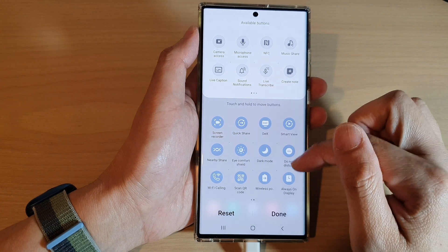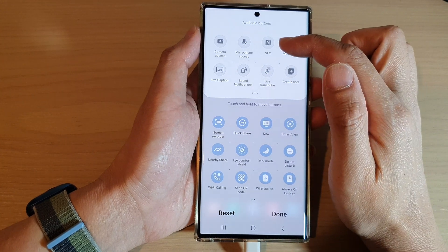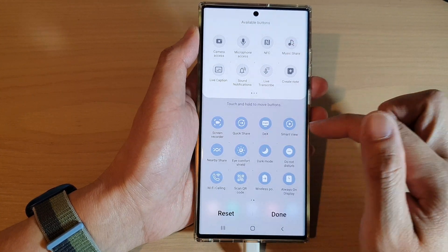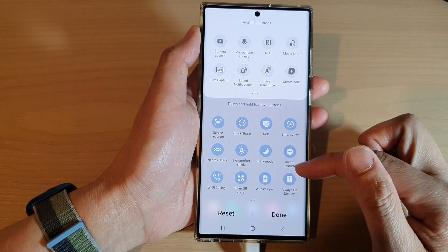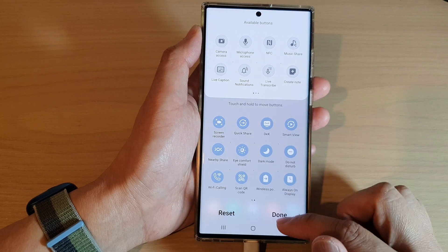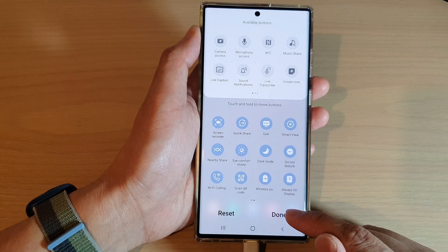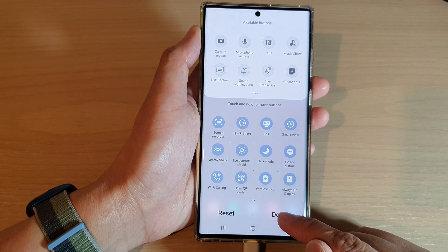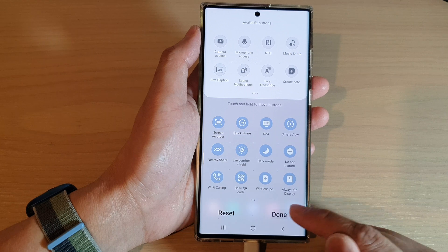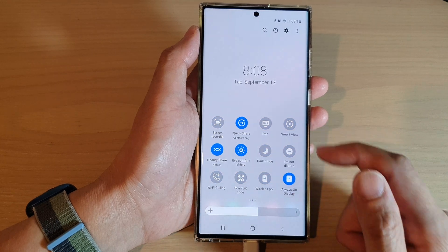Simply drag it to the available buttons panel at the top to remove it from the quick settings panel below, and don't forget to tap on the done button to save your changes.